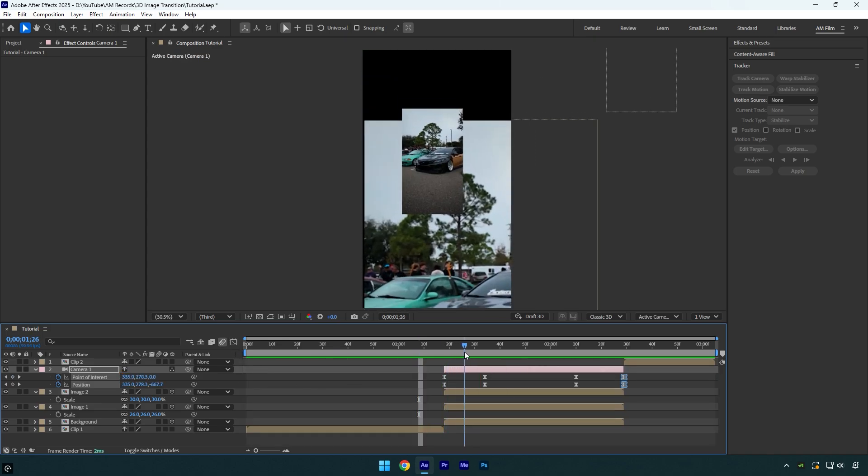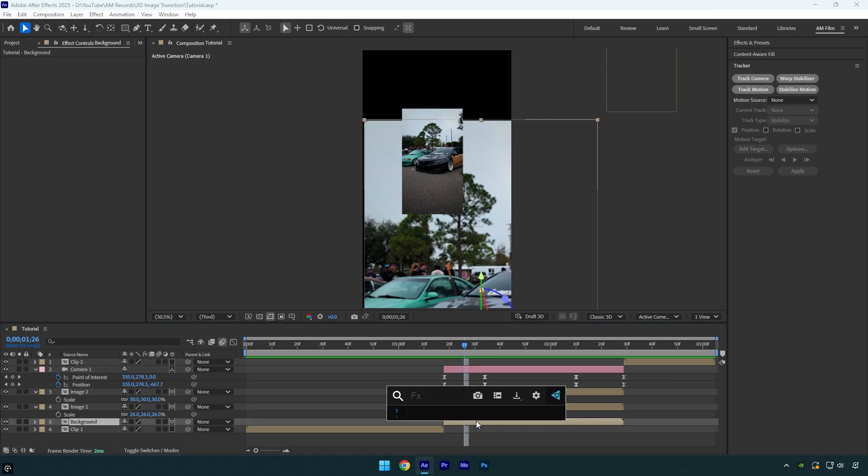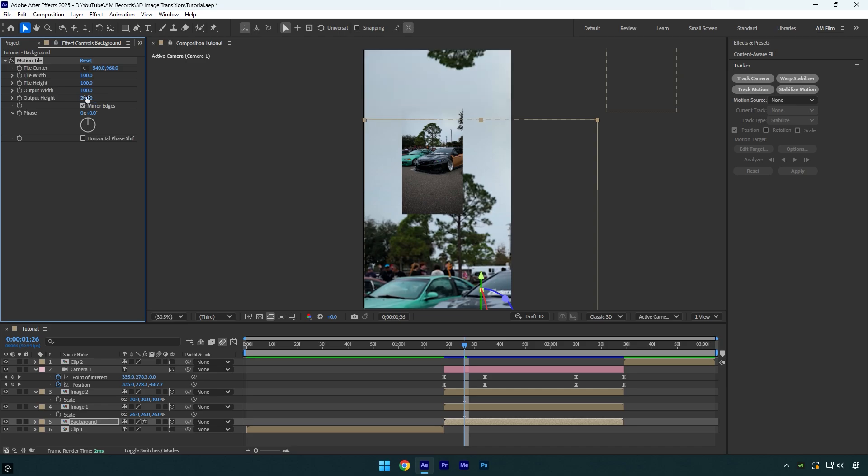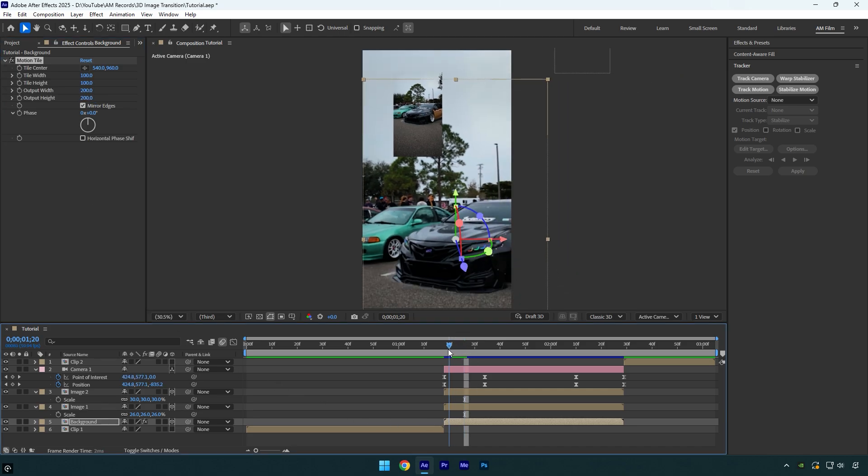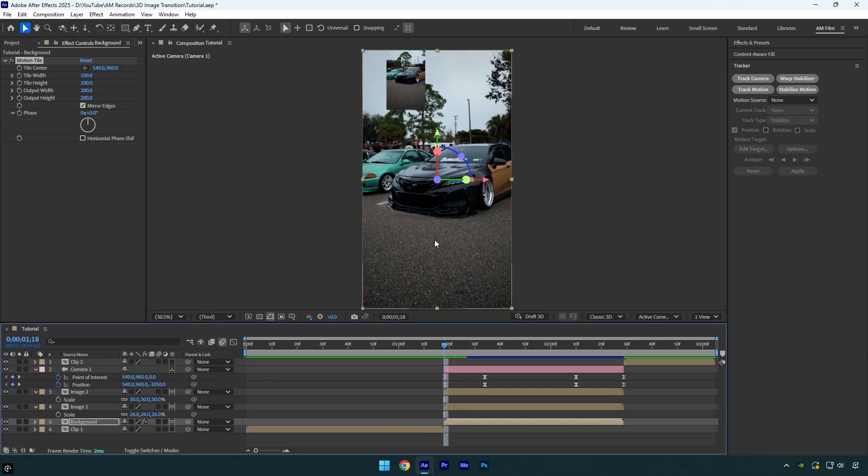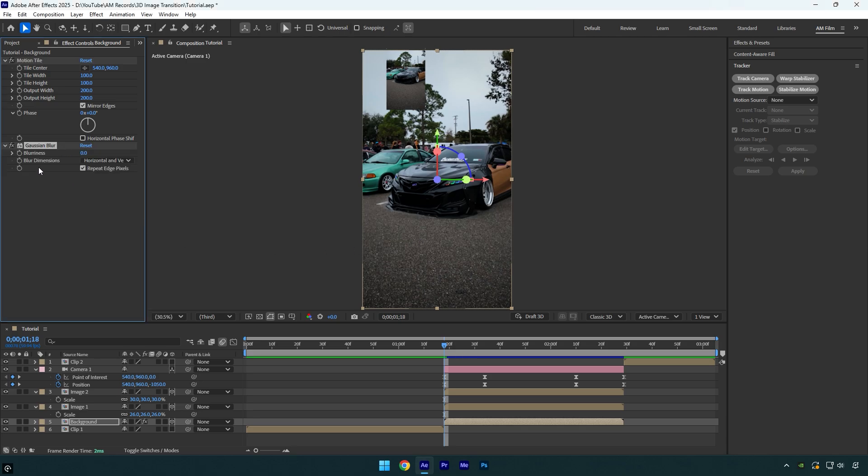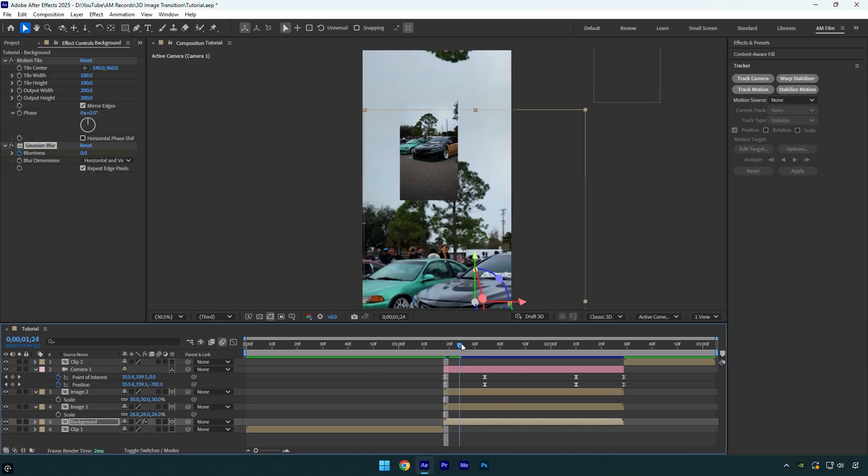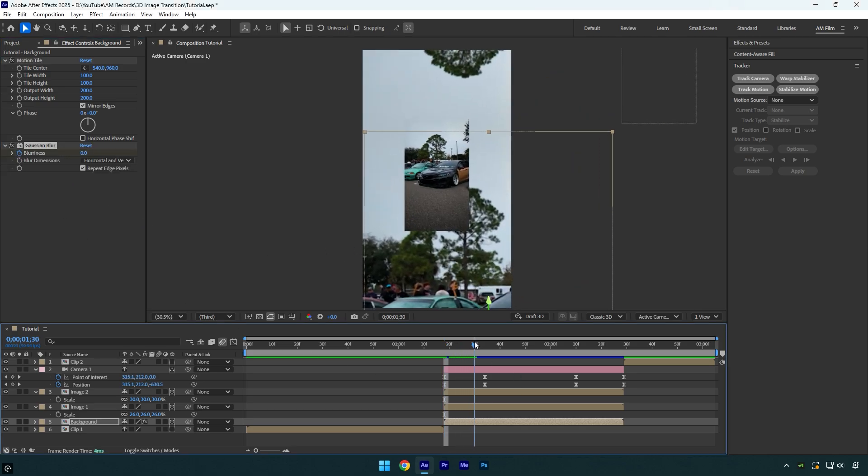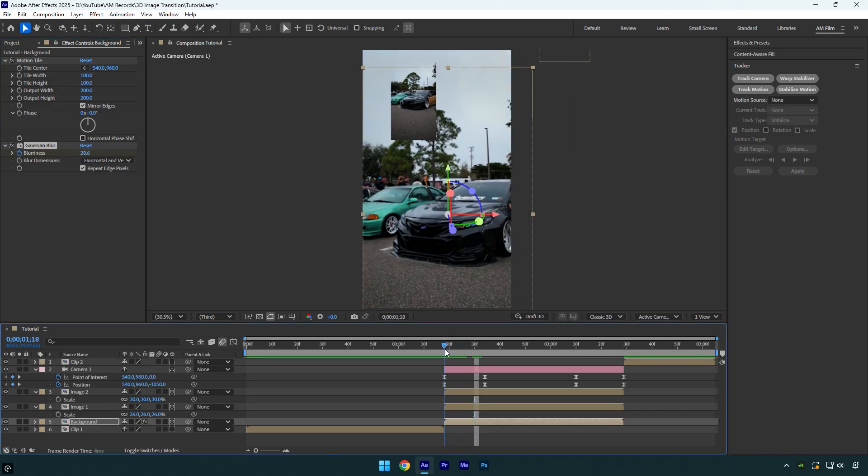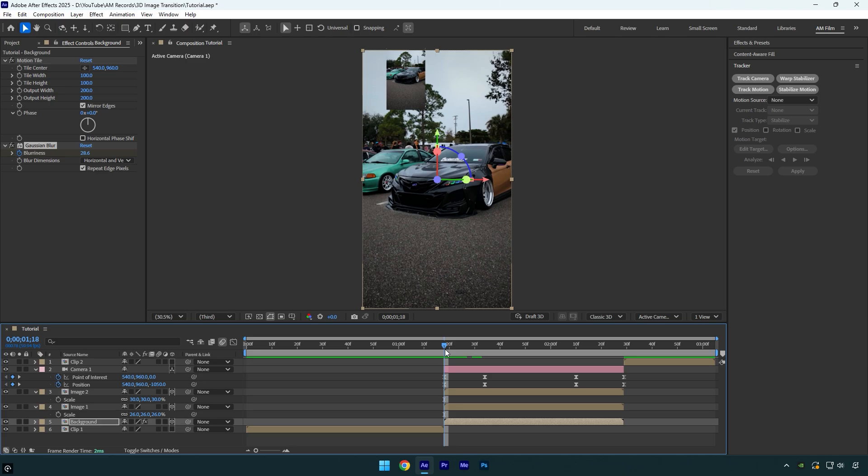First of all we will need to get rid of those black edges. Select background layer and then apply motion tile effect on it. Check mirror edges and then change output height and width to 200. Now scroll to the beginning of a background layer and then apply Gaussian blur effect. First click on blurriness stopwatch icon and then scroll a few frames forward something like this and change blurriness to around 30. That will help us to get rid of a motion tile lines and will make a background blurry on transition.